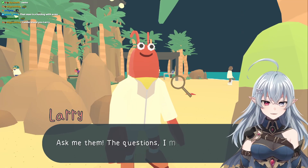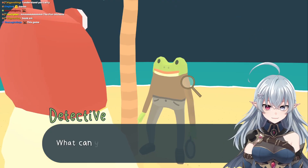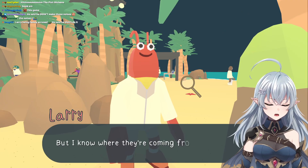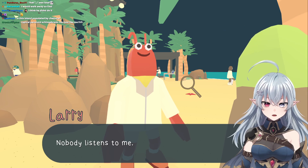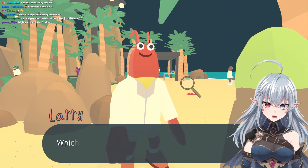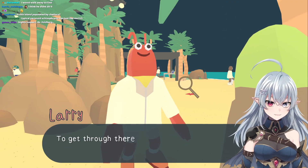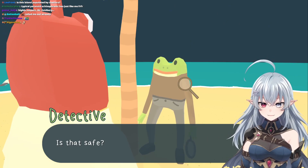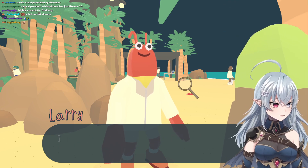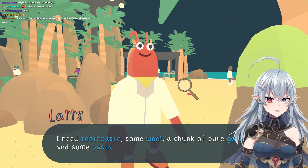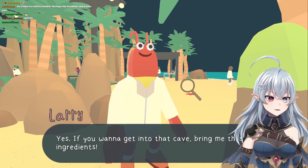Are you going to ask me questions? Yeah, ask me them. The noises — what can you tell me about them? Firstly, I'm not the one making them. But I know where they're coming from. They're coming from the cave in the forest. Why haven't you told anyone? Nobody listens to me. To get through there you'll need some sort of explosive device. I looked up an explosive recipe: I need toothpaste, some wool, a chunk of pure gold, and some pasta. Oh, so the normal explosive ingredients then. If you want to get into that cave, bring me those ingredients.